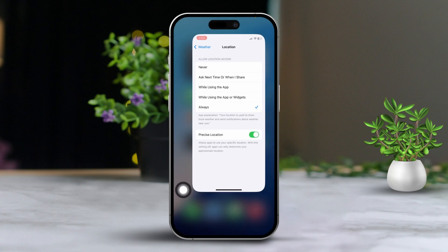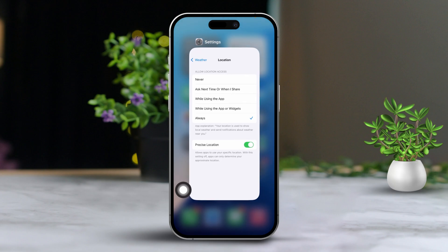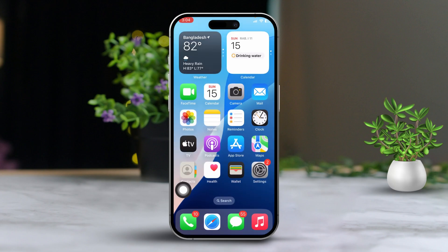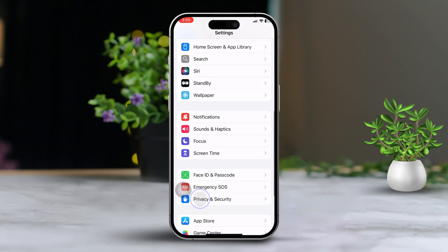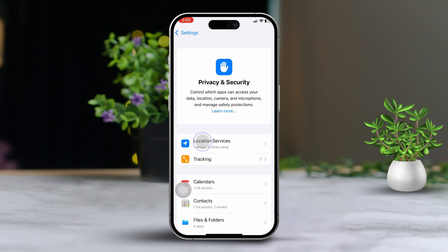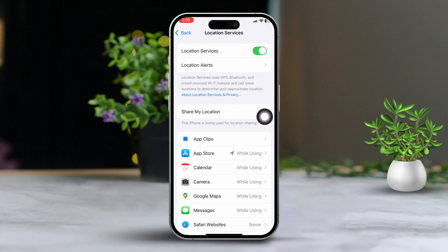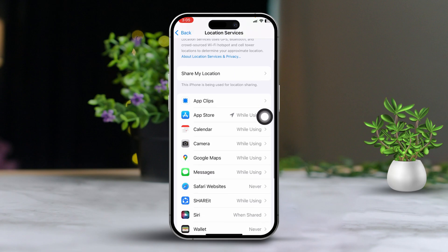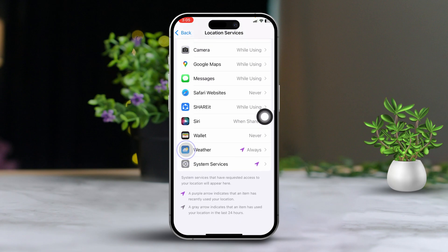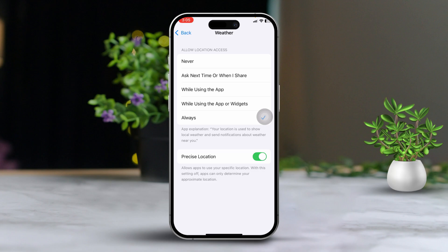Solution 3: Update location services. Start by opening the settings app, then tap on 'Privacy and Security.' Now select 'Location Services' and make sure that location services are turned on. Then scroll down and tap on the weather app, and choose either 'While Using the App' or 'Always.'